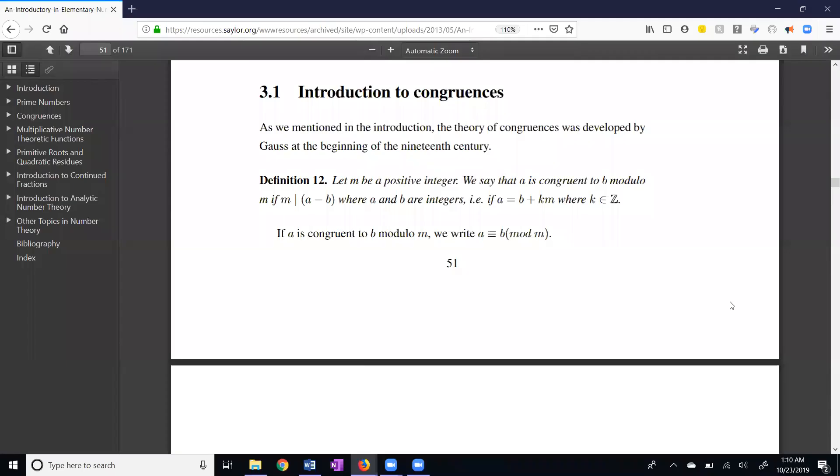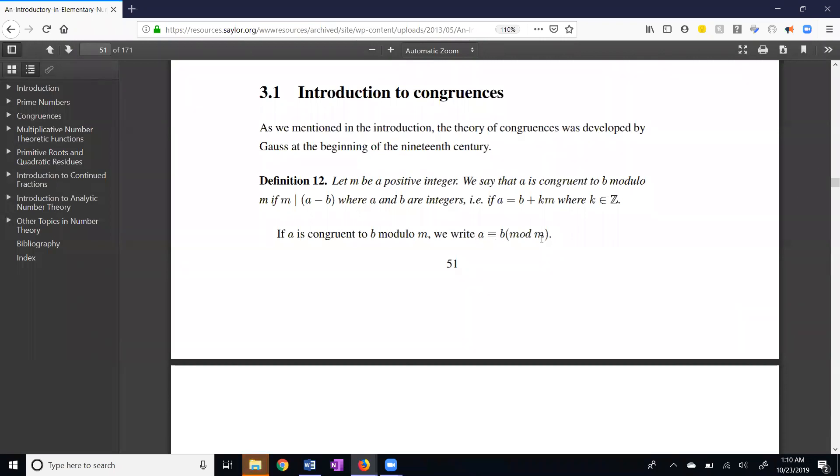So we have a positive integer m, which is going to be my modulus, and we're looking at this statement right here: a is congruent to b mod m. Now the formal definition is here. m divides the difference of these, m divides a minus b.